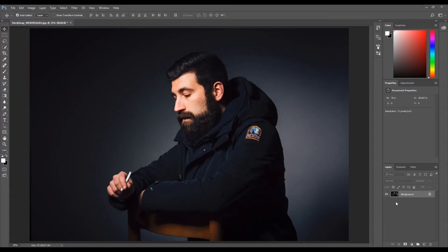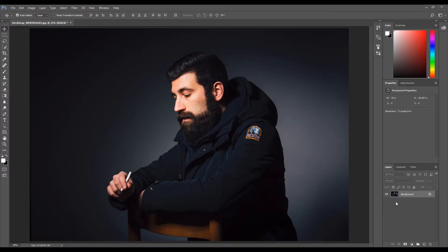In today's Photoshop tutorial, we're going to apply a pencil sketch effect to an image. First, open the image you'd like to use. A link to the image I use can be found in the description below.